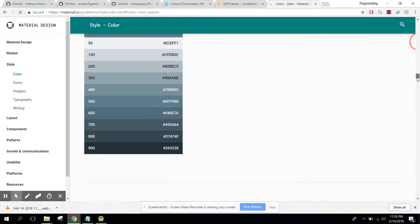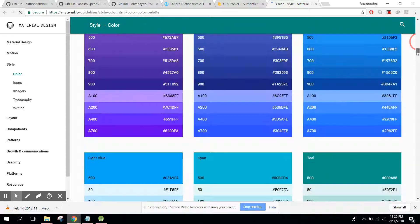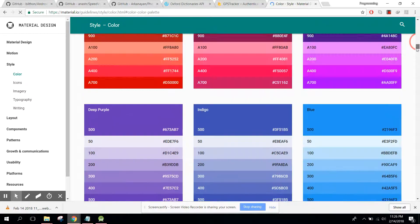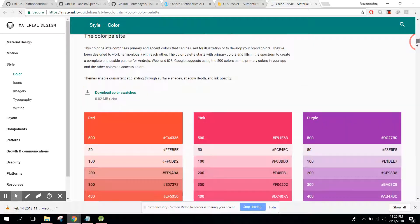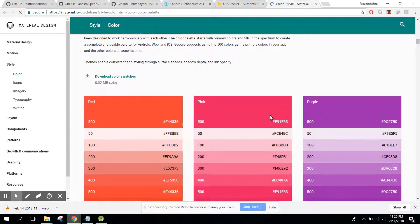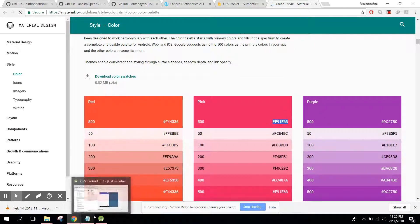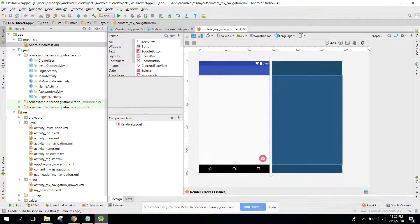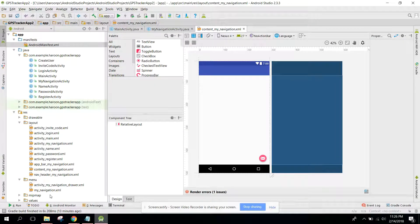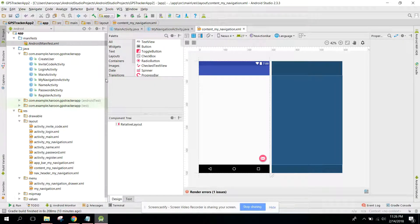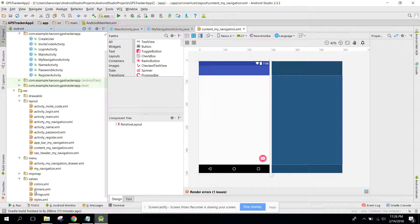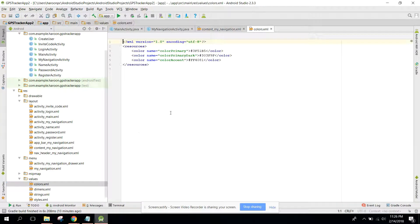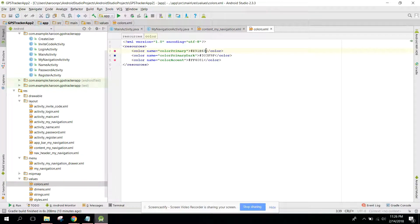I guess pink is a good color, so just copy this code or two values and go to colors and change it here.